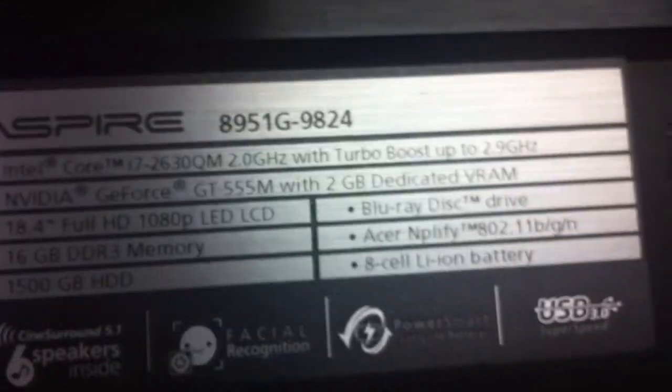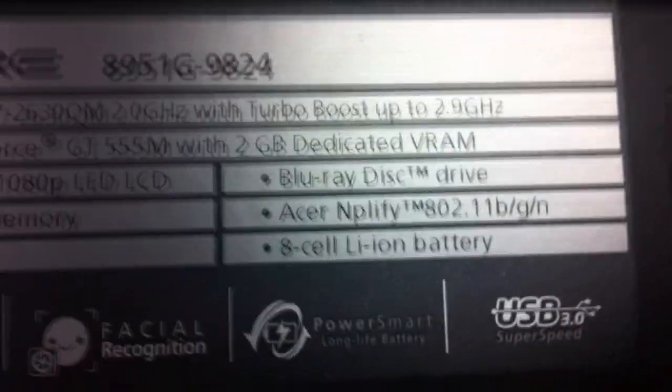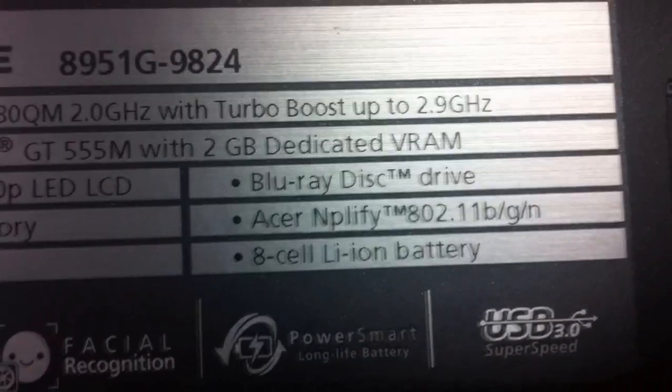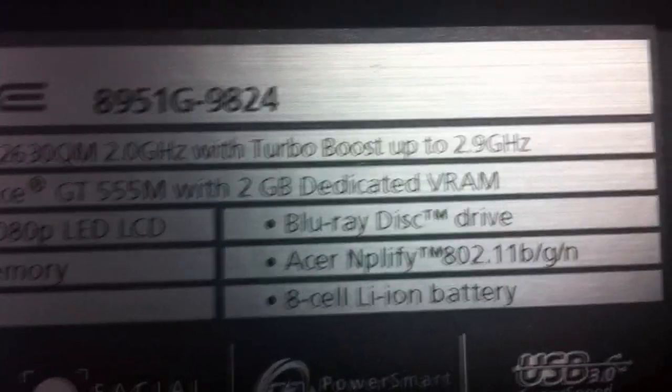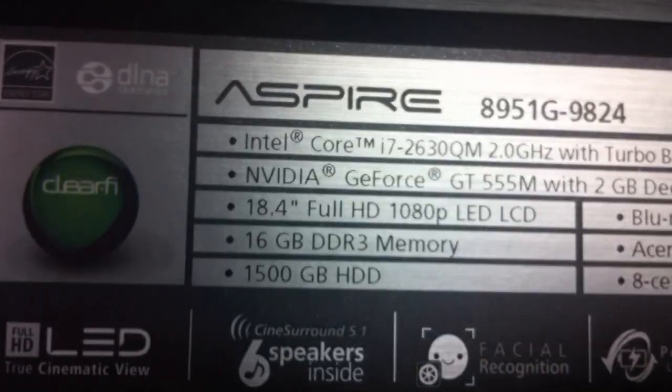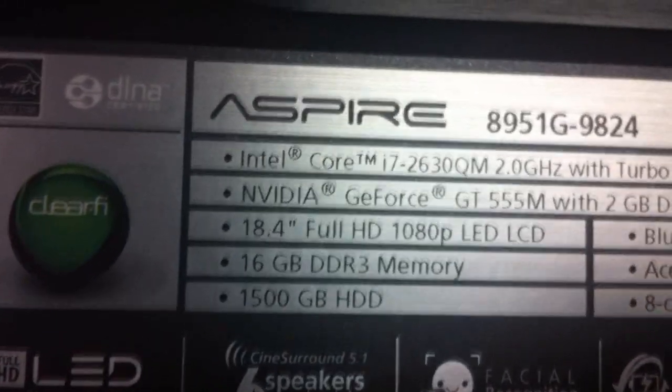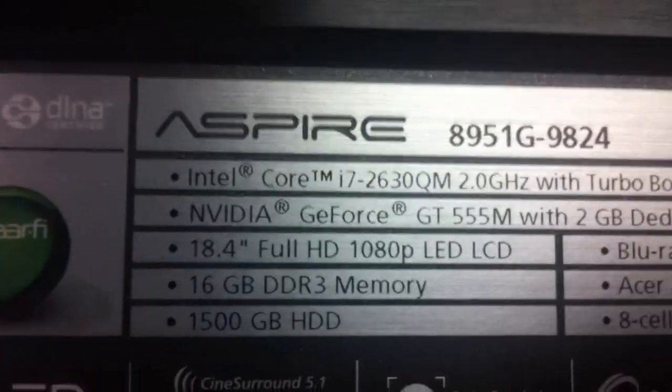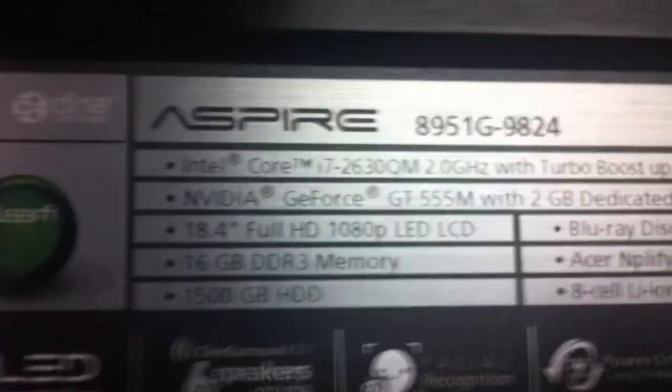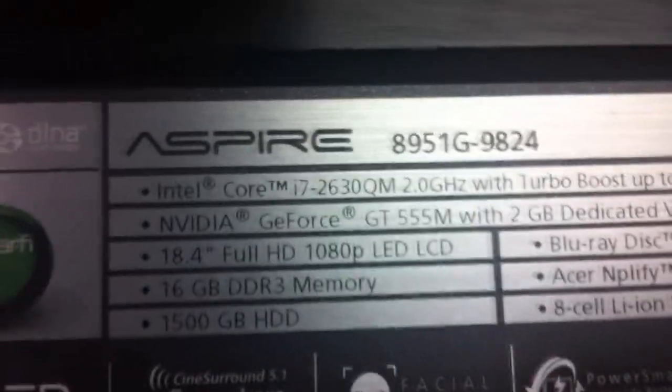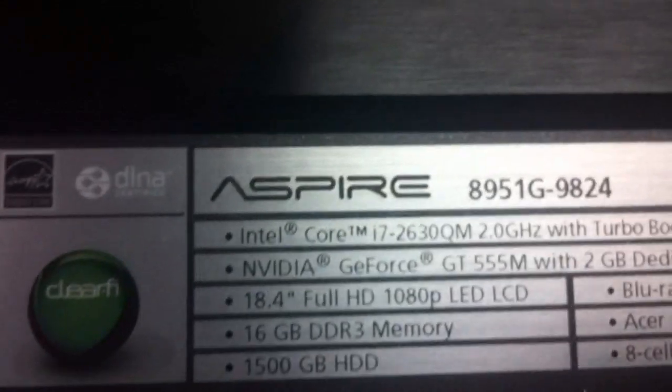Like, this is amazing. And it's 8-cell Lion battery, Blu-ray disk drive, and it goes on and on and on. Full HD 1080p. So you know what that means, guys, my Minecraft videos will be probably in 1080p now.